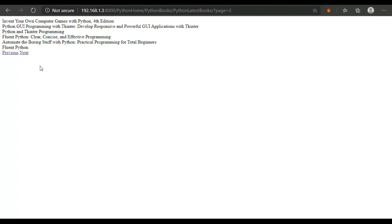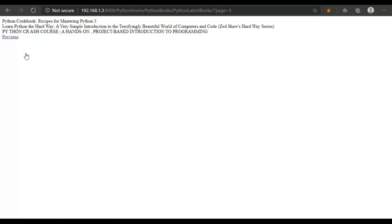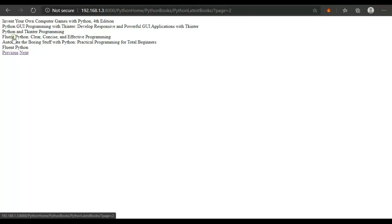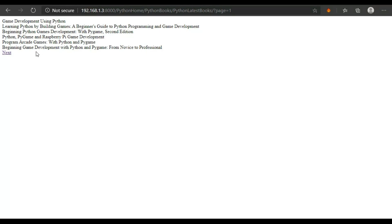When I click on next, it shows me the next page objects — for example, 'Invent Your Own Computer Game with Python, Fourth Edition'. And now I'm on the last page. You can see page equals three because I only have 15 data items, so it isn't showing me a next page. And on the first page I can't see the previous page button.